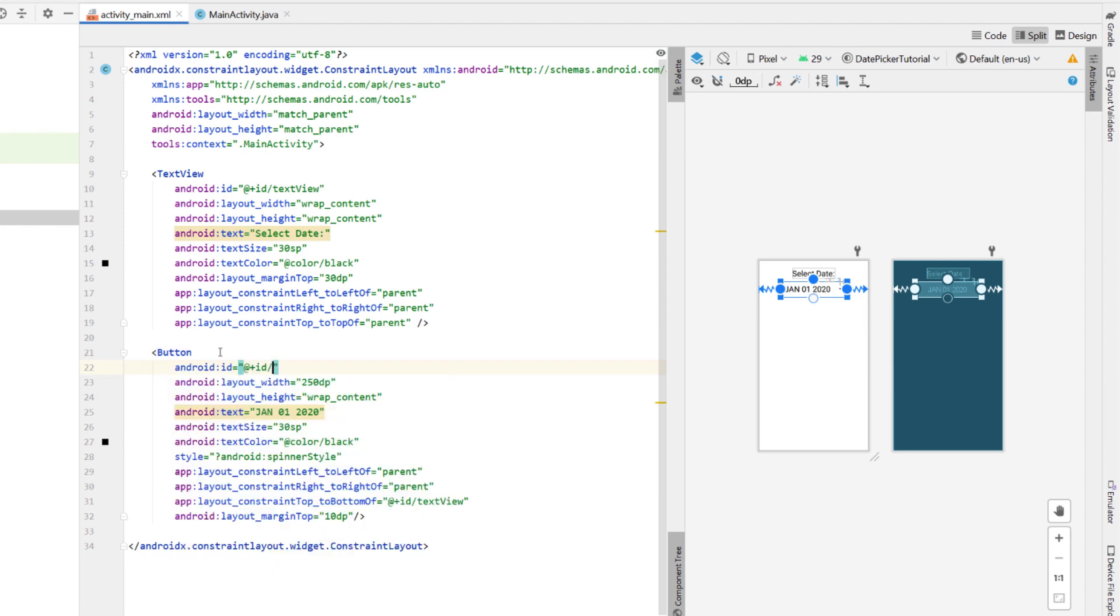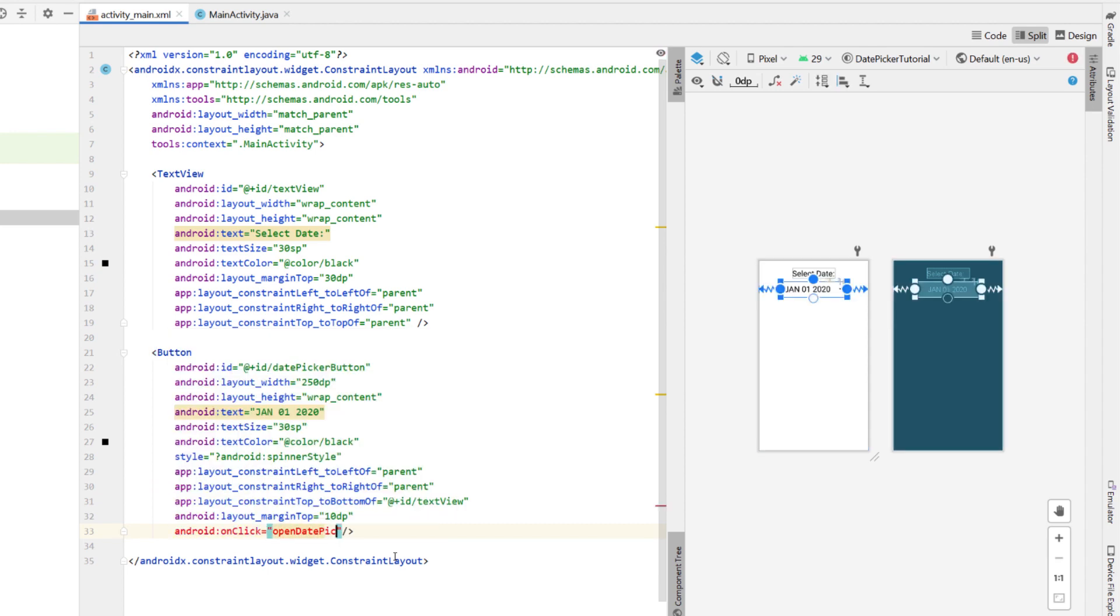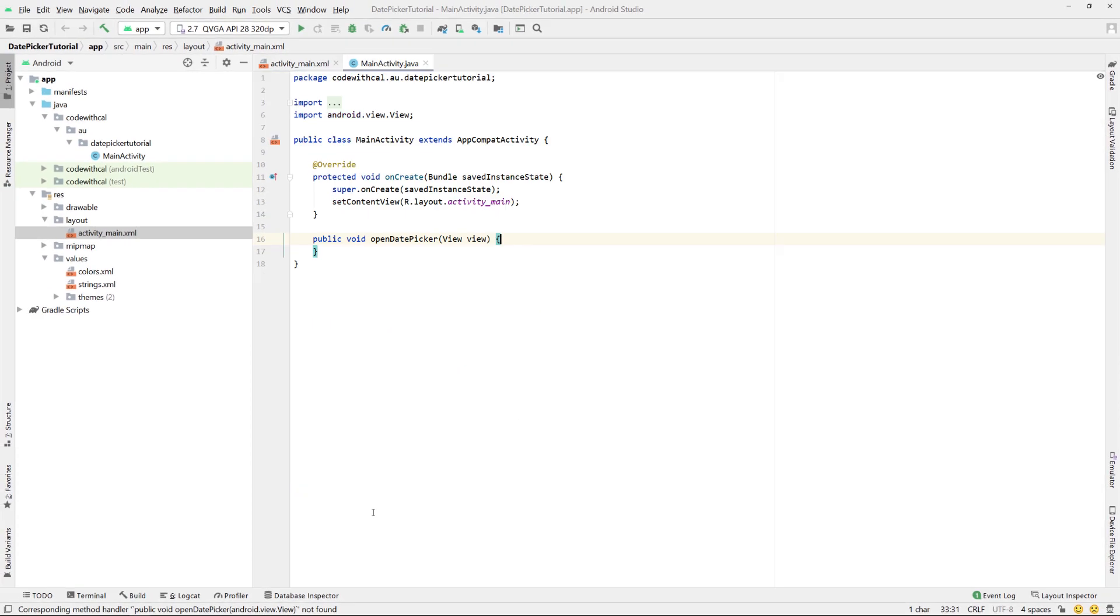And finally, we're just going to give our button an ID, calling it date picker button, as well as an onclick listener. So just saying onclick, say open date picker. Click on the error message and create that in the main activity.